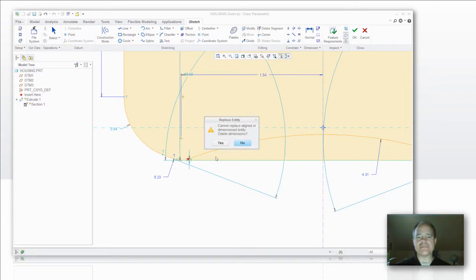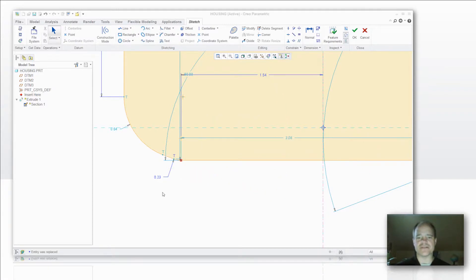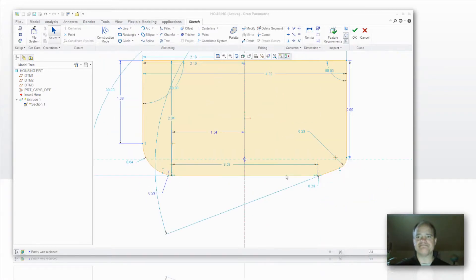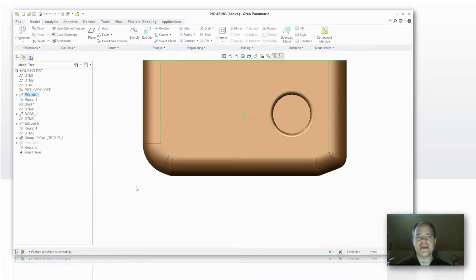And I'm going to accept the fact that I can't replace those aligned or dimensioned entities. Not worried about that here. Accept my feature and I no longer have the issue of that failed round. And my model continues to regenerate through to the end.